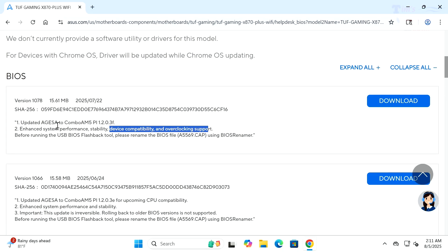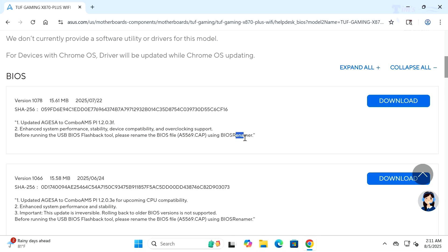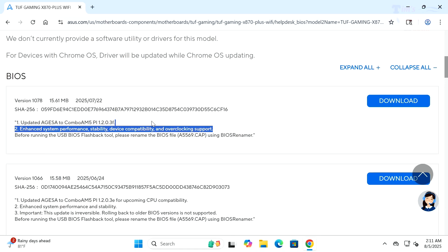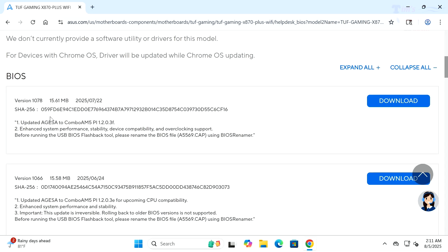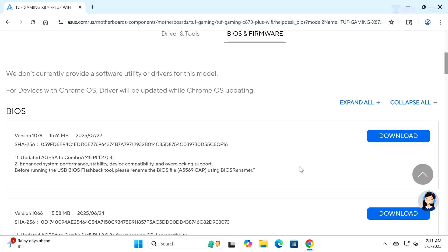Here's the latest one from just this past month: enhanced system performance, stability, device compatibility, overclocking support. This is the one that we want. We definitely need to upgrade. I would recommend if you have bleeding edge technology, definitely update your BIOS for at least the first year.